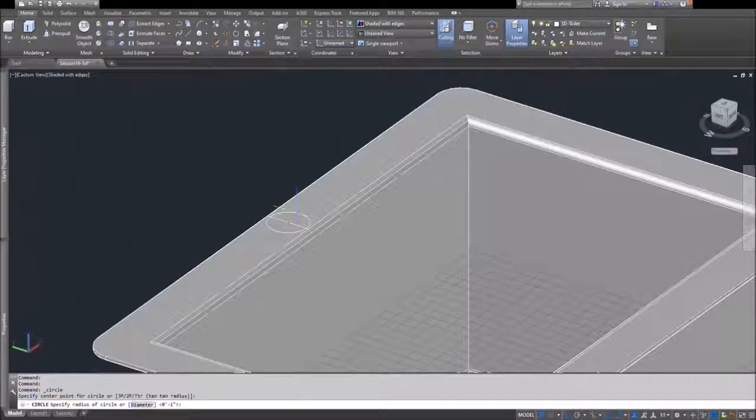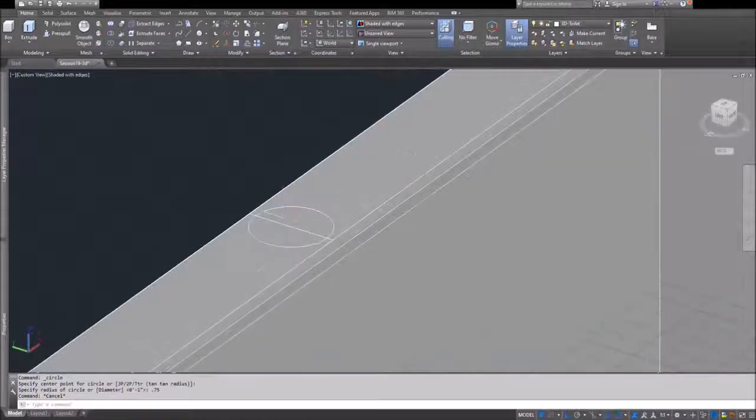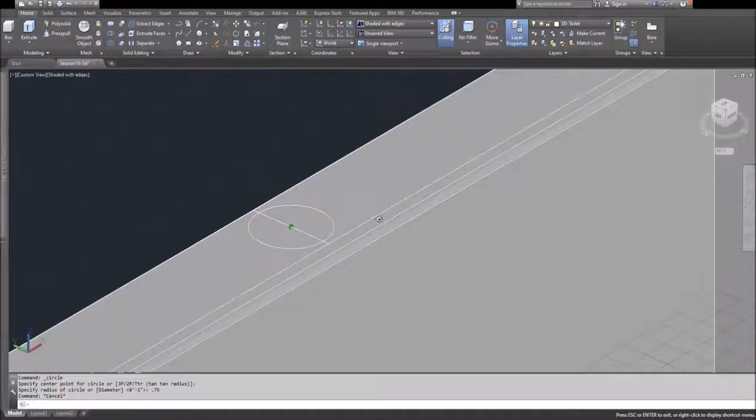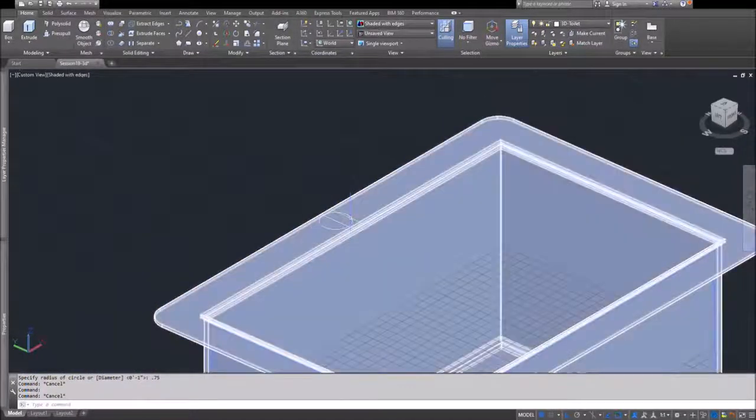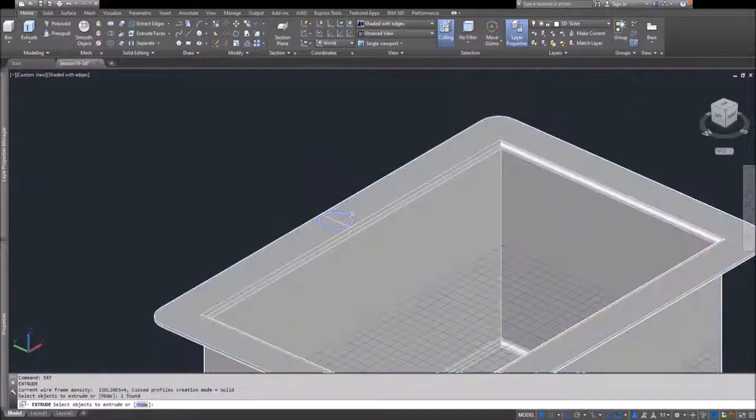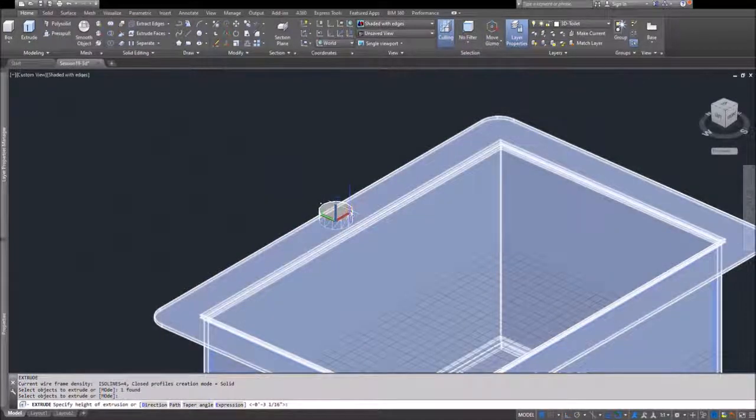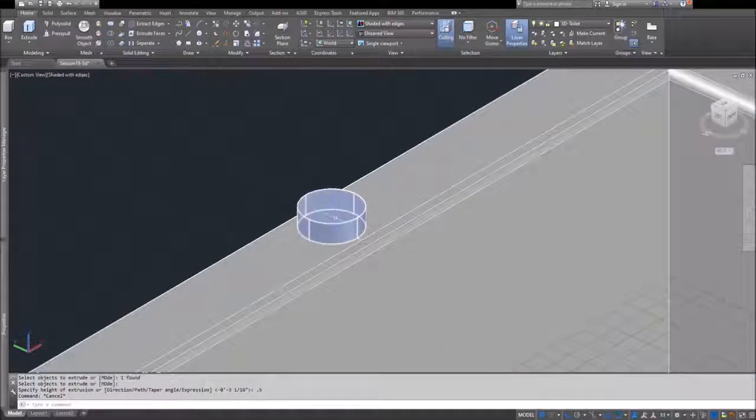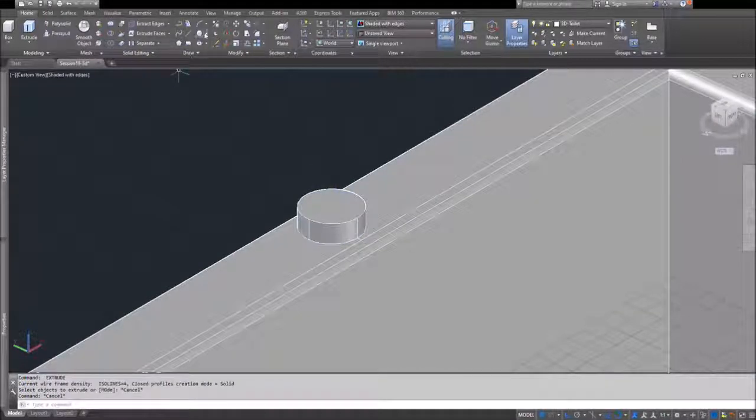Here I'm going to model just a basic faucet and the two control valves. I'm simply using circles and extruding them up to a certain height. I'm just going by memory and what a sink faucet would look like.